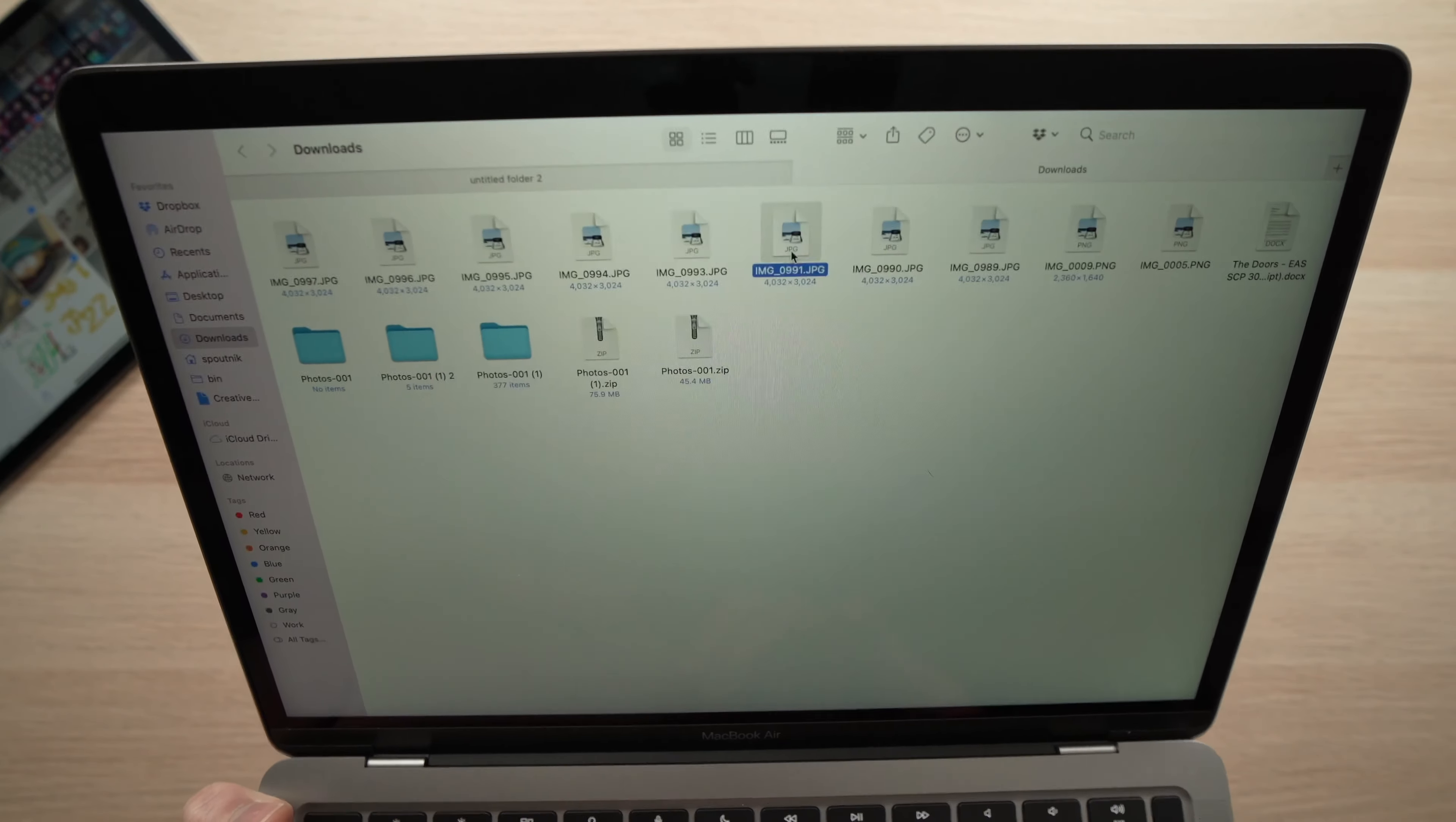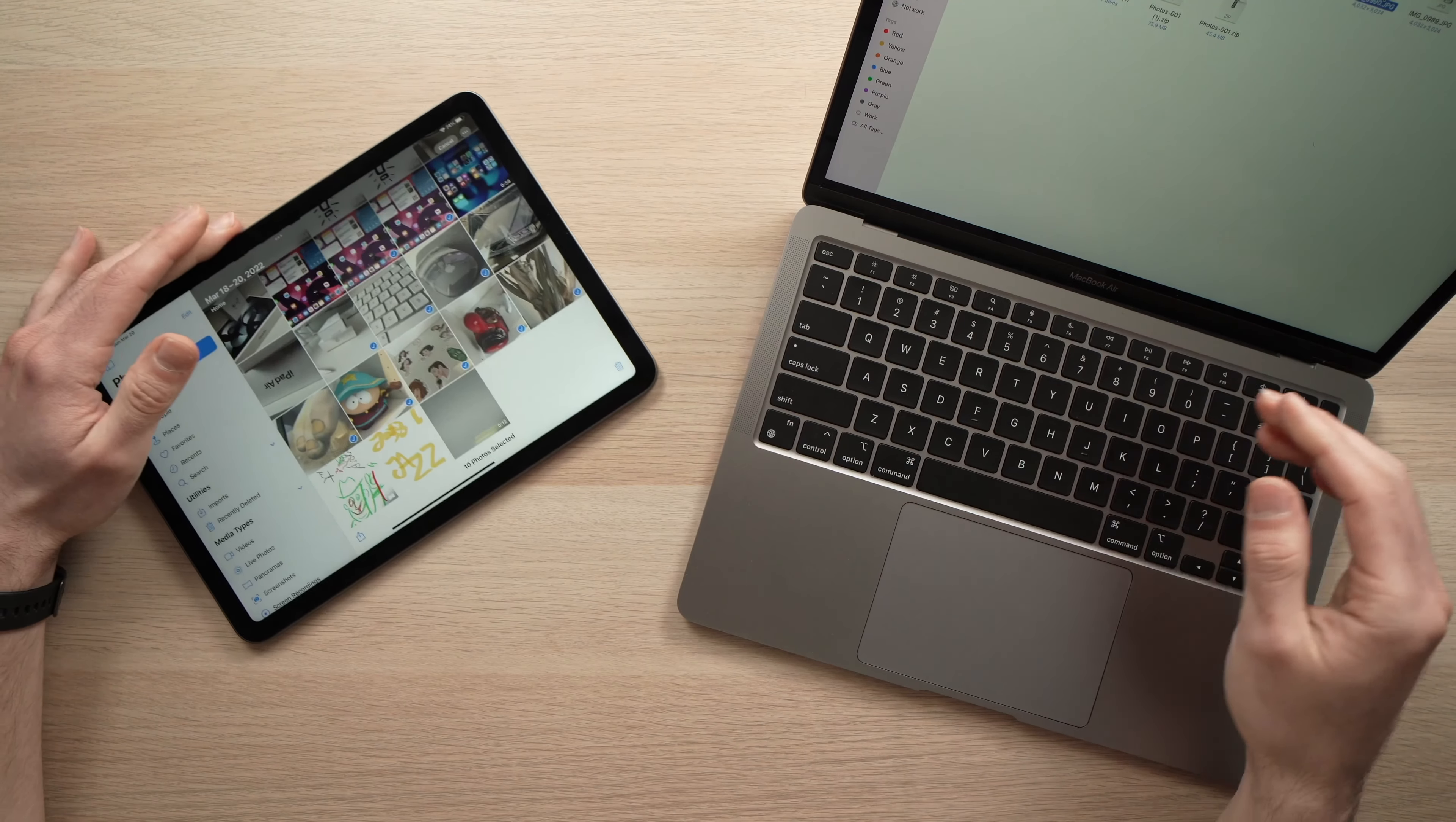And before starting, make sure that Bluetooth is enabled, it's turned on, on your Mac computer. Same thing on your iPad, make sure that Bluetooth is turned on. Great, now we can start.